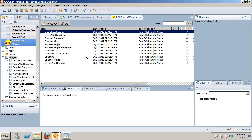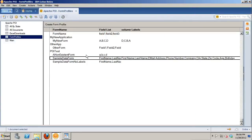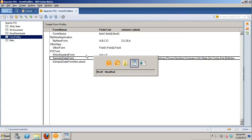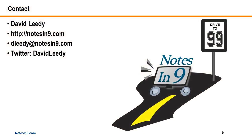That was a quick overview of the three use cases I use most often when exporting to Excel. Hope you all find this useful — we'll talk to you on the next one. Thanks a lot, bye. Back to David: thank you very much to Paul for this show. If you have any questions, here's my contact information, and thank you for your time.